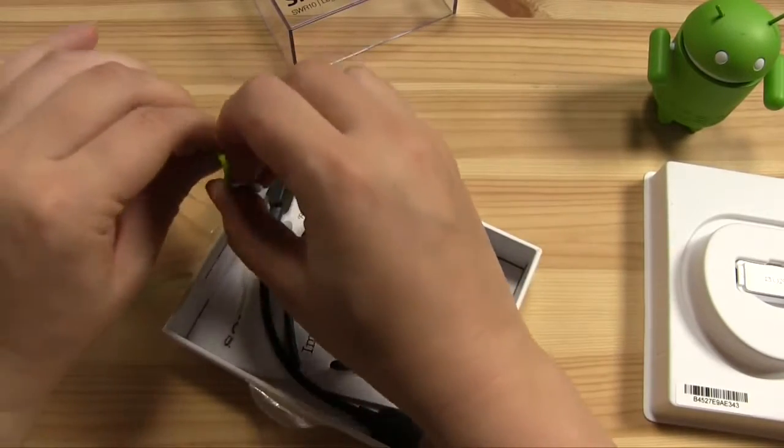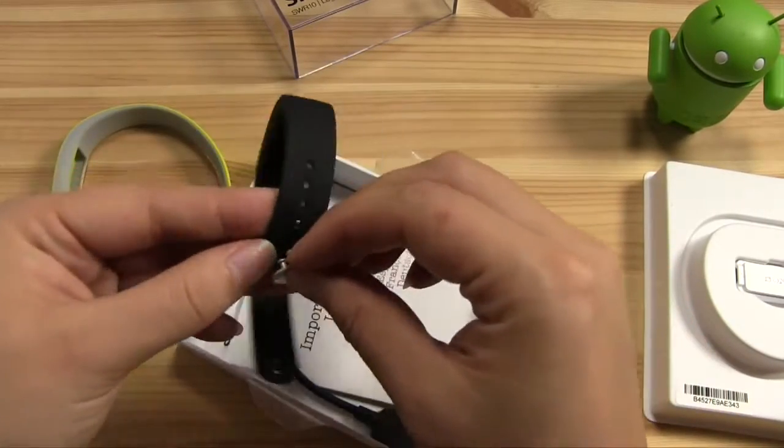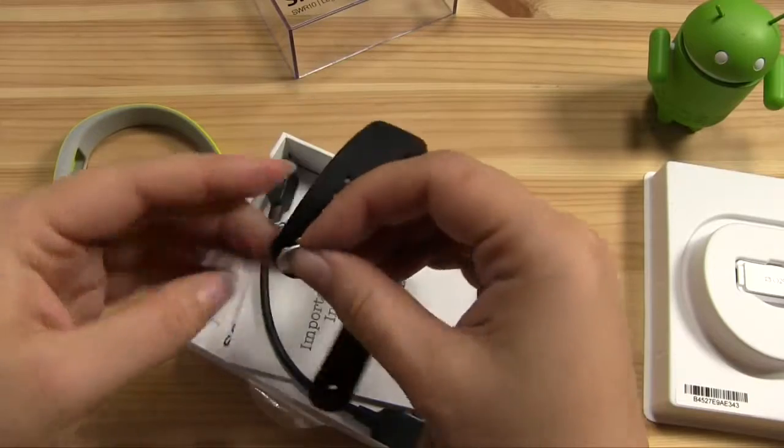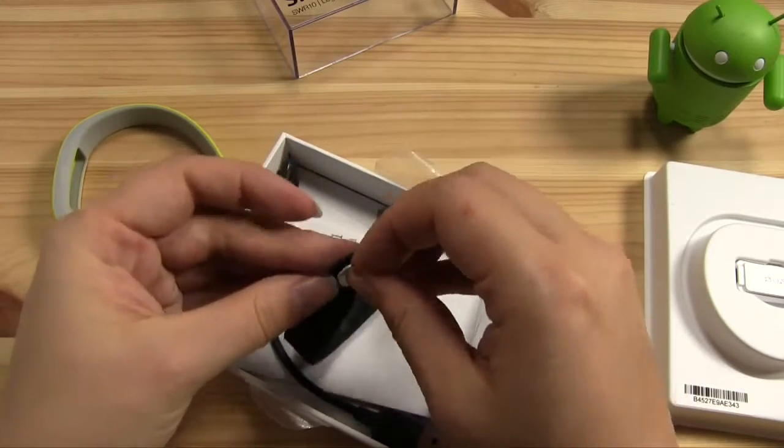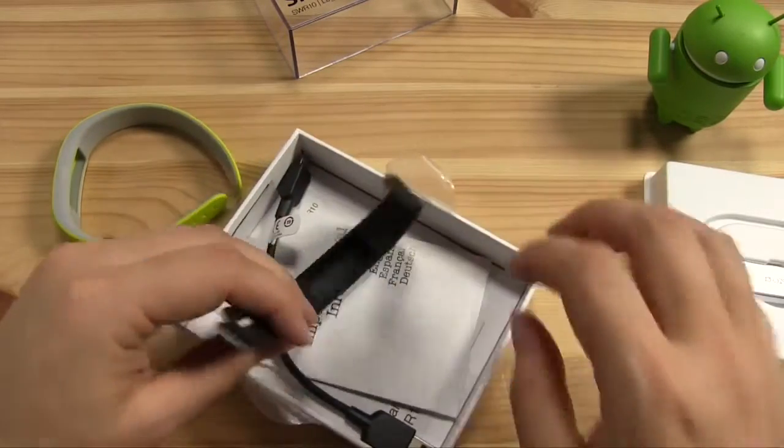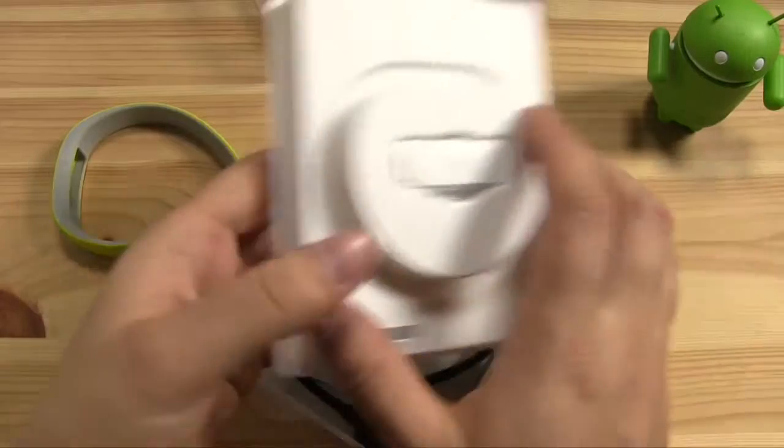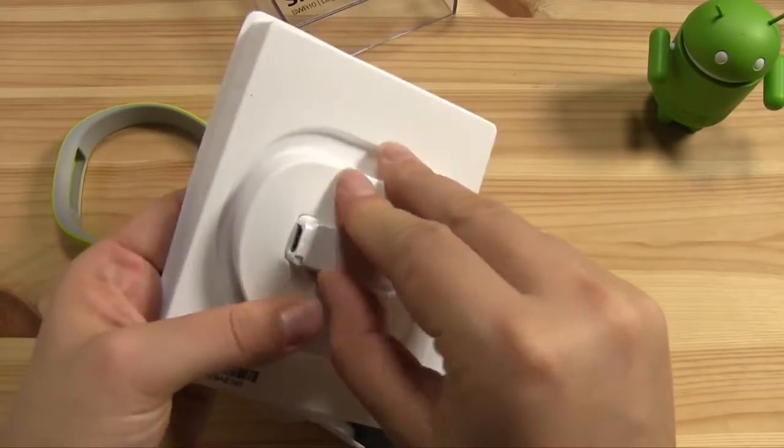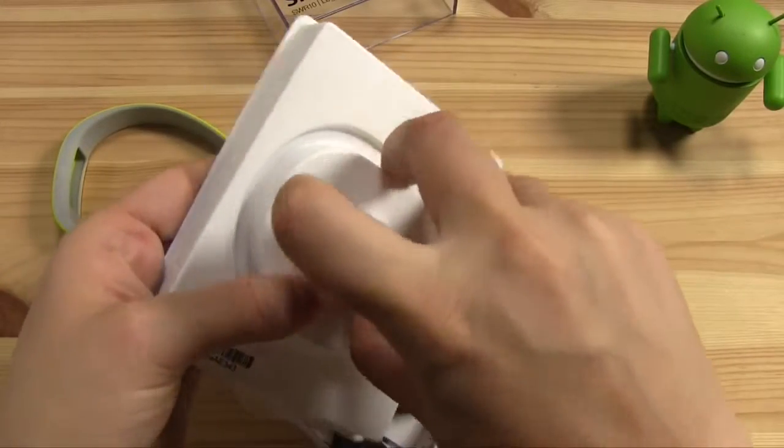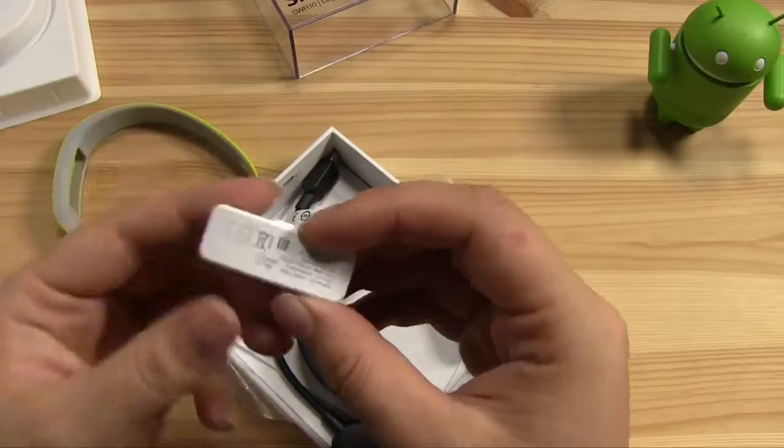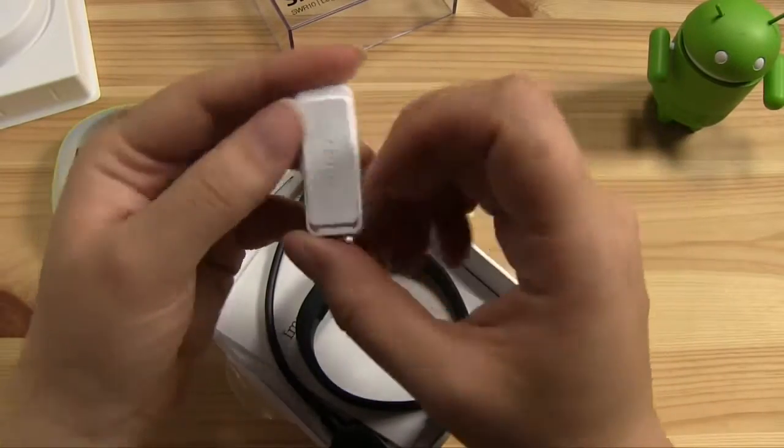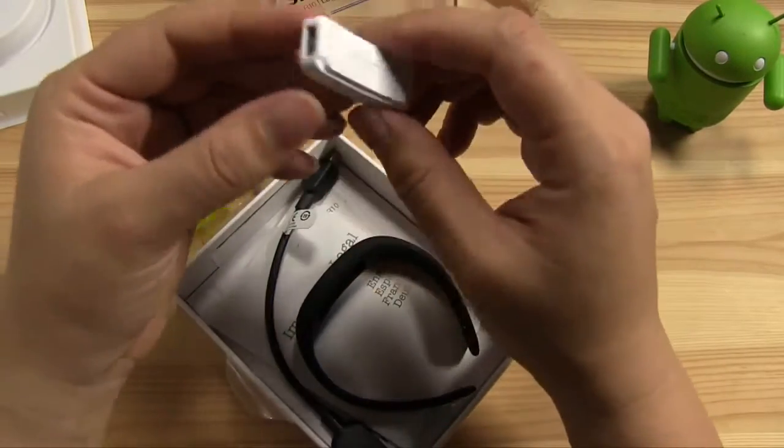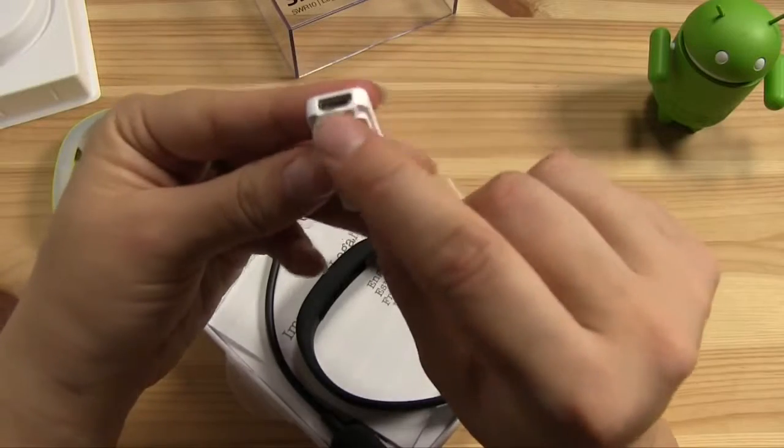But I kind of like the black one because it was smaller and just more fitted to my wrist. So what you do is you pop this out, and then this is the little brain. It's IP58.